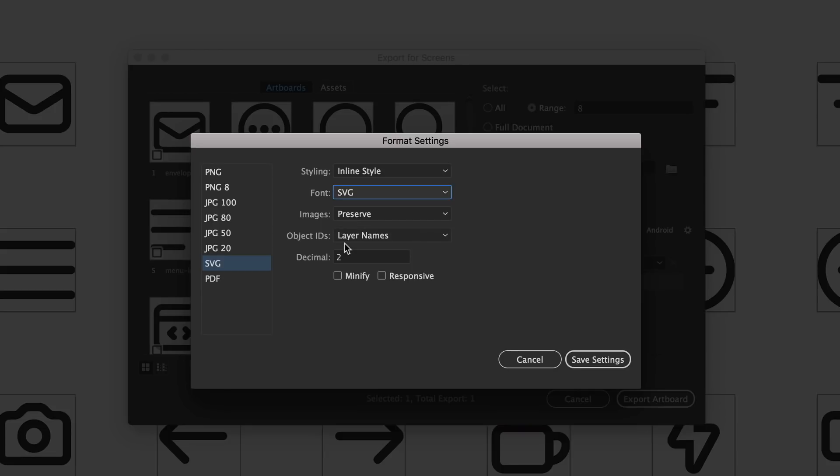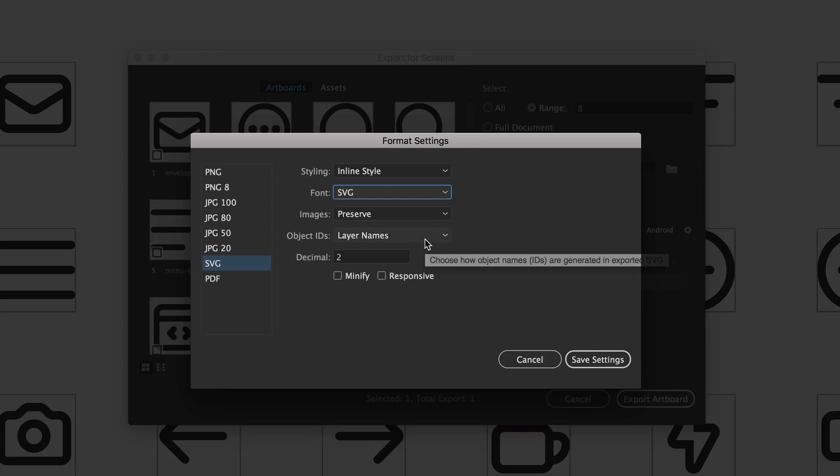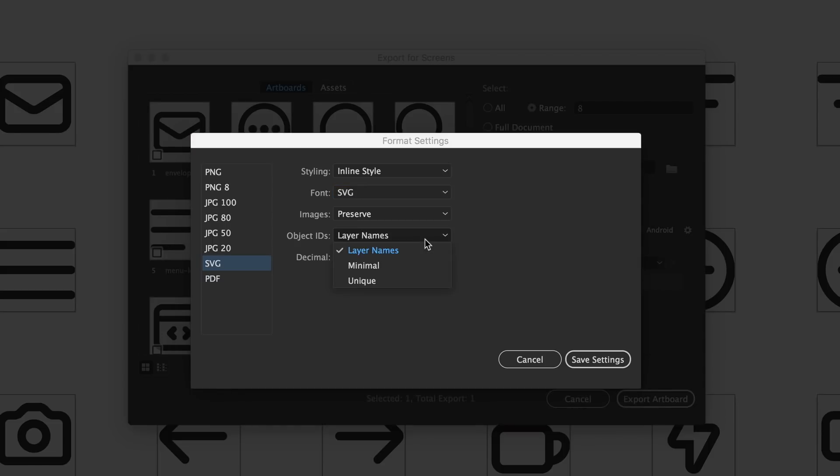For Object IDs, each piece of an SVG file, so each piece of these icons is considered an object. So what Illustrator will do is name each of those objects. You can either have that set to the layer name that that icon is a part of or you can change it to Minimal or Unique. Typically I change it to Minimal because I like to name each of my objects if I'm actually going to open this SVG file as like an HTML file and change things about it.